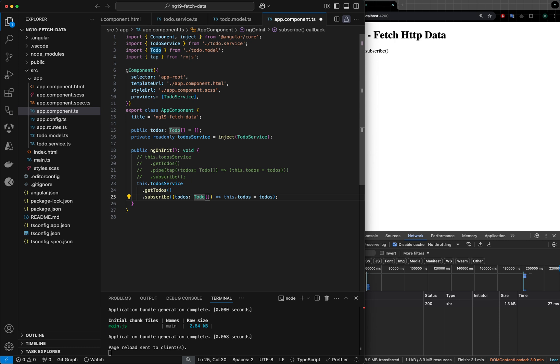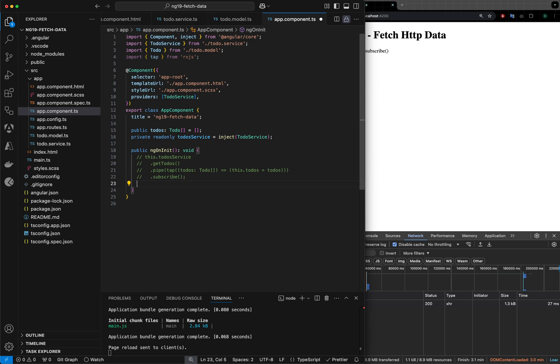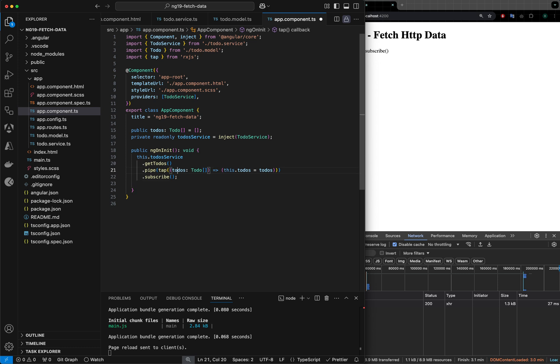My preference is using the pipe operator and tap so that you can use other operators as well, like finalize, to stop the loader if you want to show a progress bar or something.